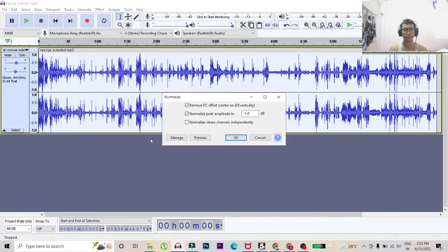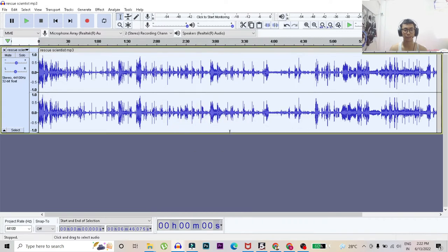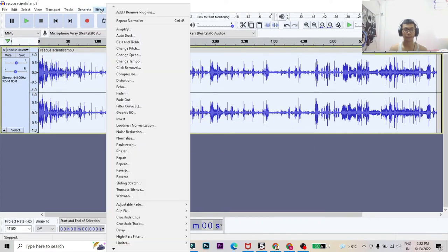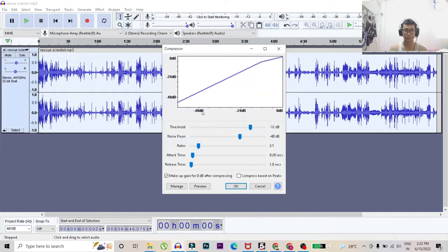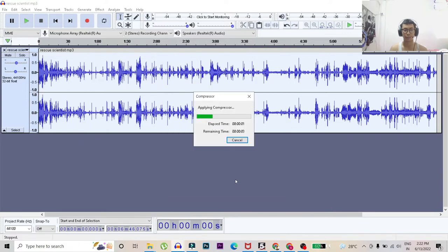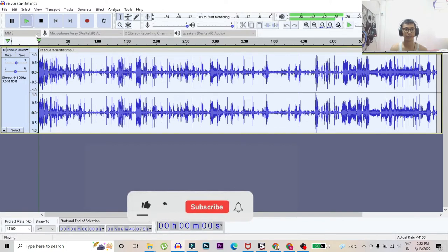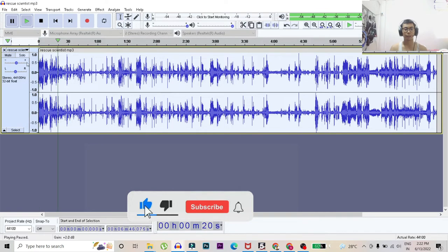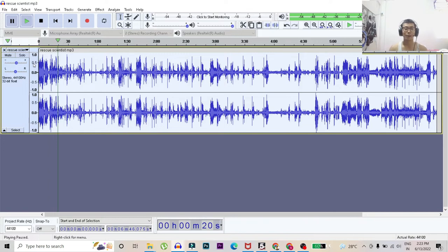Okay, then after that we'll go to compressor and let's hit okay. So now let's play the file again. So as you can hear my voice, it's much more clear and better than before. So the job is done, these are steps you need to follow.